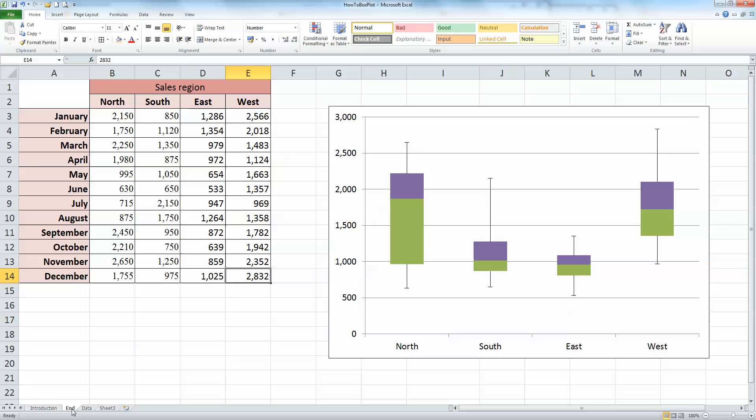So before we go about creating the boxplot, let's take a look at one that's already existing. Over here on my left-hand side, I've got some sales region data for four regions, the North, South, East and Western regions, for the 12 months of the year from January down to December. These are fictitious sales figures. And over on the right-hand side, I've got a boxplot, sometimes called a quartile plot or a box and whisker plot, to summarize my data.